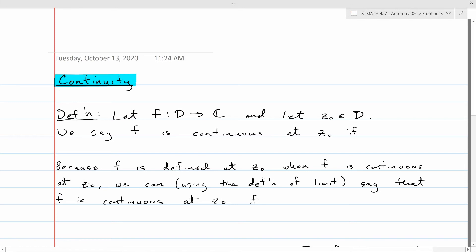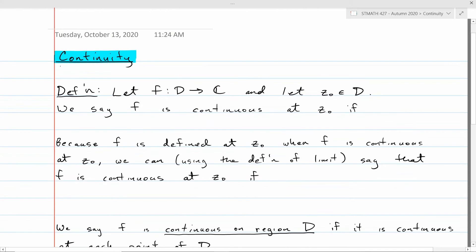Hello everyone. Today we're going to talk about continuity. Most of the things we're going to talk about today are theorems — bits of theory that will be useful a little later down the line. It's not extremely useful in the computational sense, maybe a little bit in computing limits, but mainly these are results that will have a strong connection to what we want to do in the setup for dealing with differentiable functions.